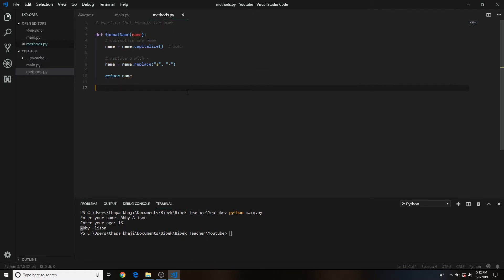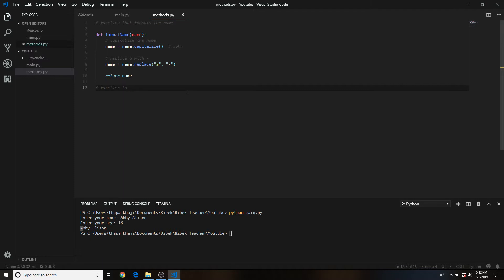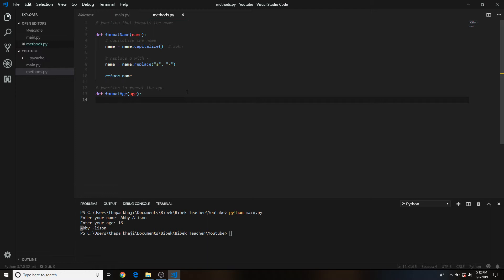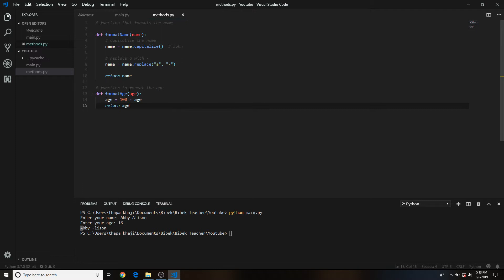Okay, let me show you how it's done. We'll create a function to format the age — always use a meaningful function name. We'll say 'define format_age'. What we're actually doing is subtracting from 100, so we'll say age equals 100 minus age — whatever number the user passes in as the age parameter gets subtracted from 100. Then we return age. That's basically it, and we'll use this format_age method in main.py.